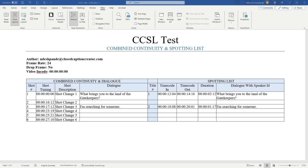In today's quick tip, we're going to talk about CCSL creation inside closed caption creator. CCSLs are combined continuity and spotting lists used by production companies to break down a movie or production by scene, provide descriptions, and it's usually used to help sell the film to other distributors.